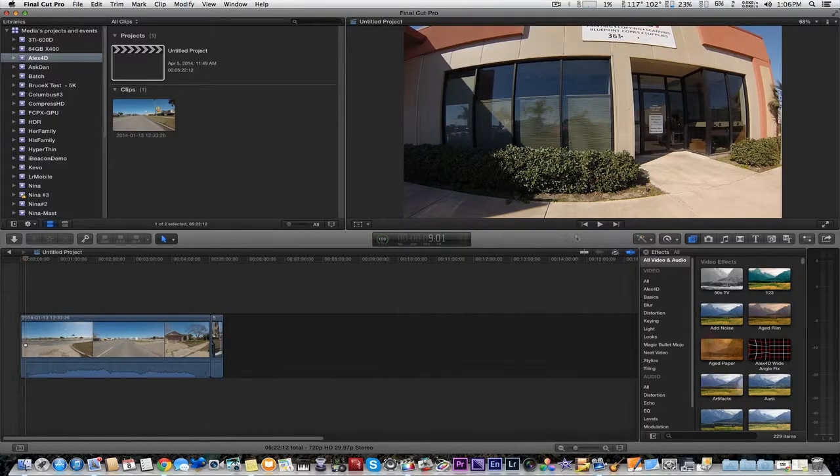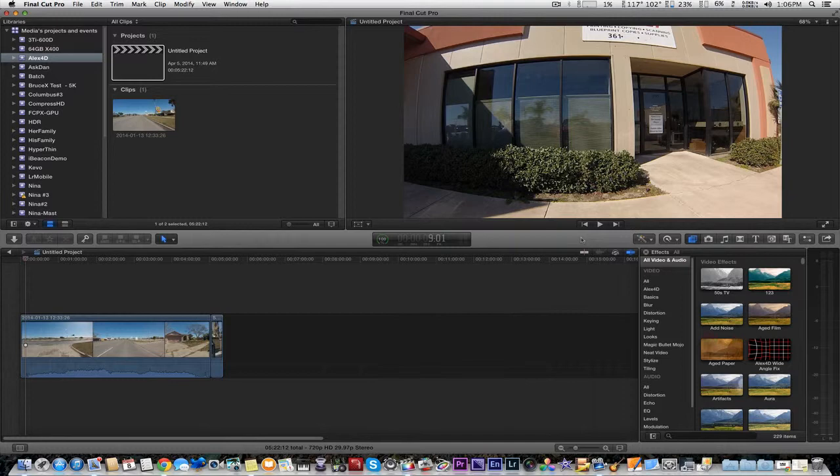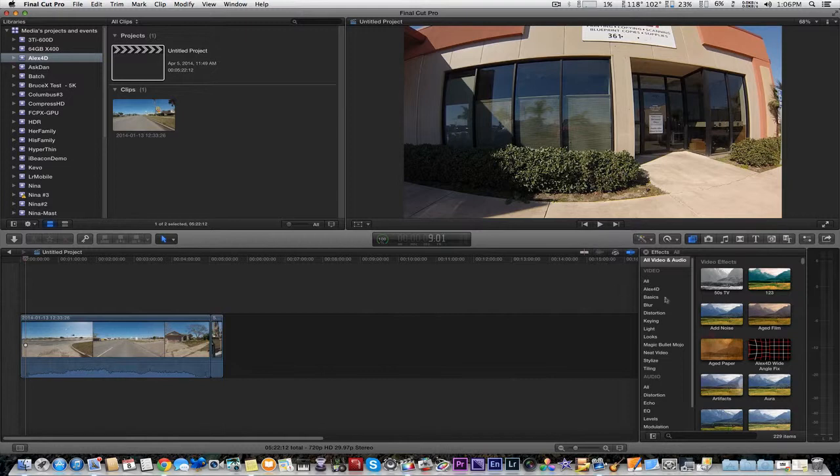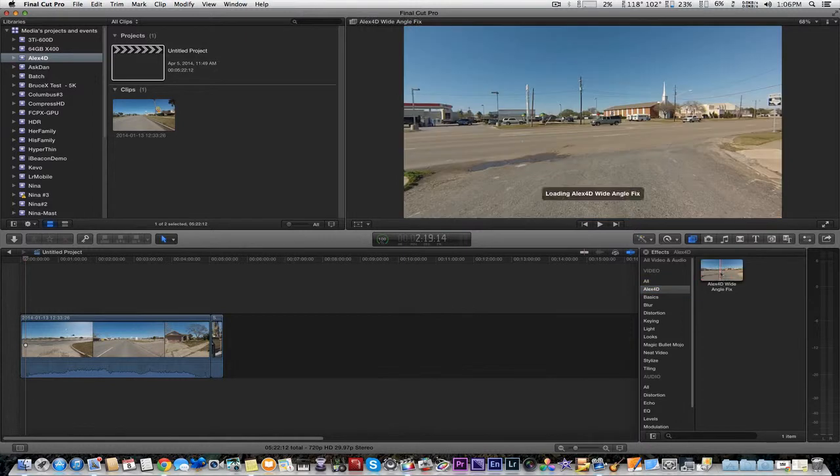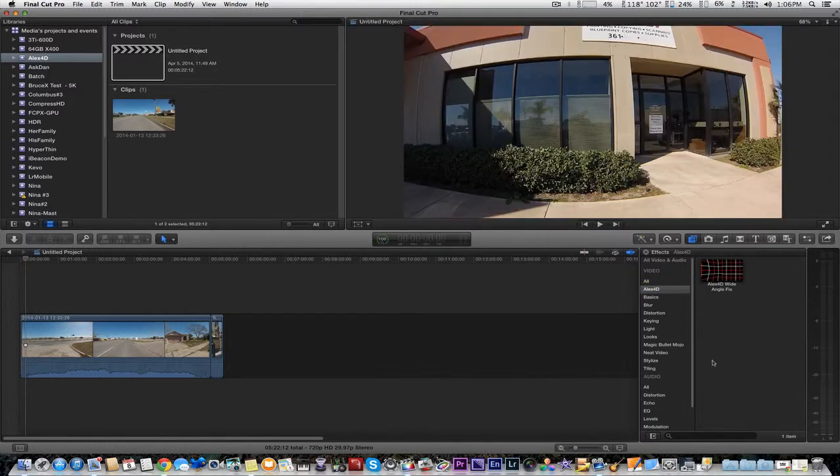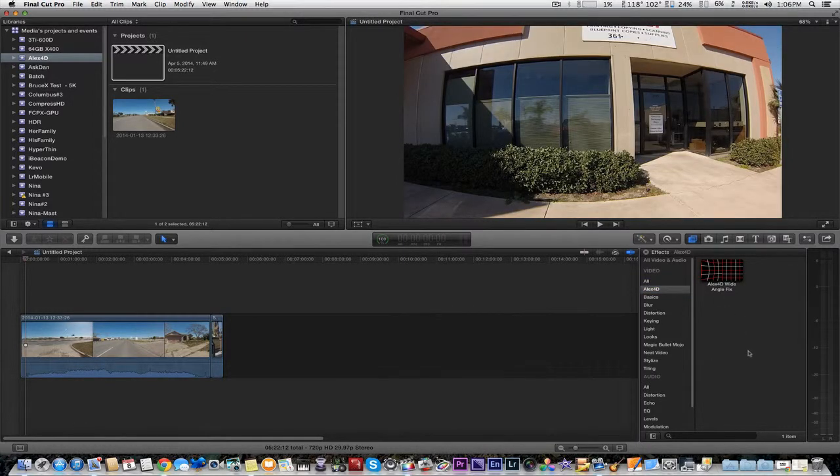Here we have Final Cut Pro X open up. We do have our GoPro video in a project. When you install it, you should see a folder right here, LX4D, and of course, the plug-in itself, which we're going to add to the GoPro video.